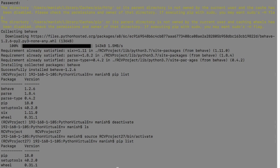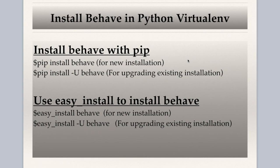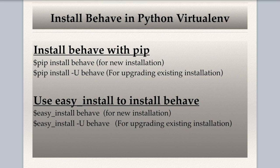So that is pretty much all about installing Behave in Python virtual environment. Hope you liked the video. Please do share and subscribe. Thank you.